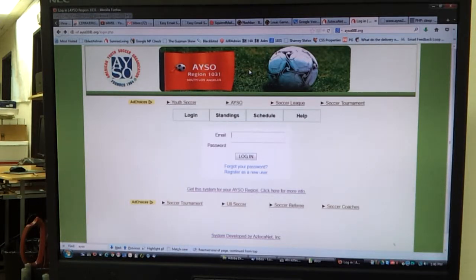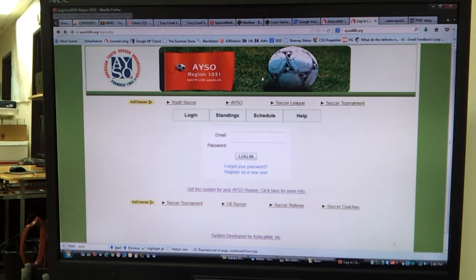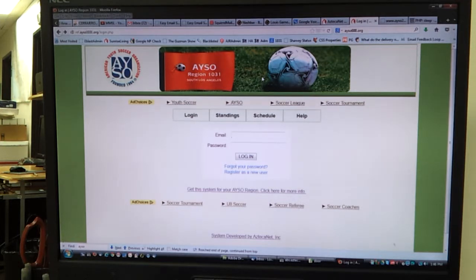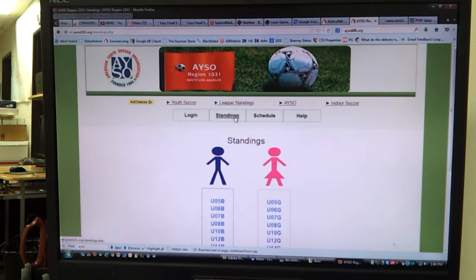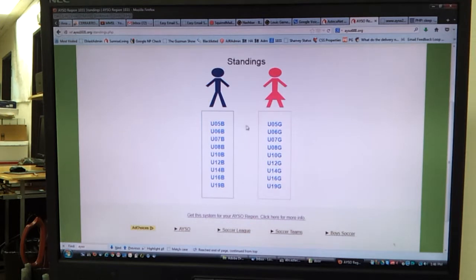Hello and welcome to this demonstration of our AYSO region management system. Today we're giving a demonstration of the system in use for region 1031 in Los Angeles. This demonstration is for the spring league that just occurred in 2013.